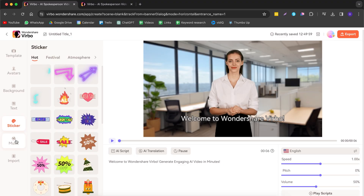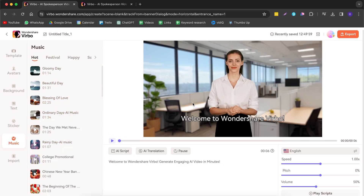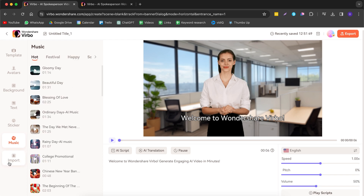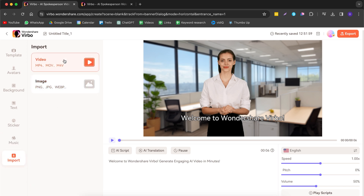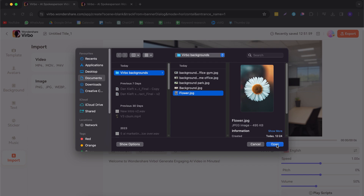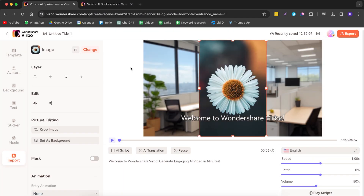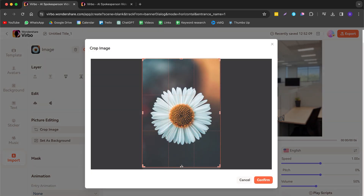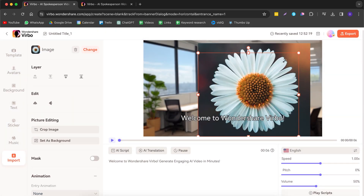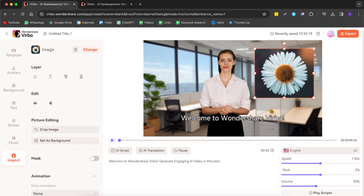To spice it up further, you can add music — adding music makes it sound better and more professional. Click use on a track and it appears under the video layer; you can adjust the volume too. There's also an import section where you can import a video or an image. Select your image, click open, crop it if needed, and confirm. You can then move it around and build a whole custom video presentation.